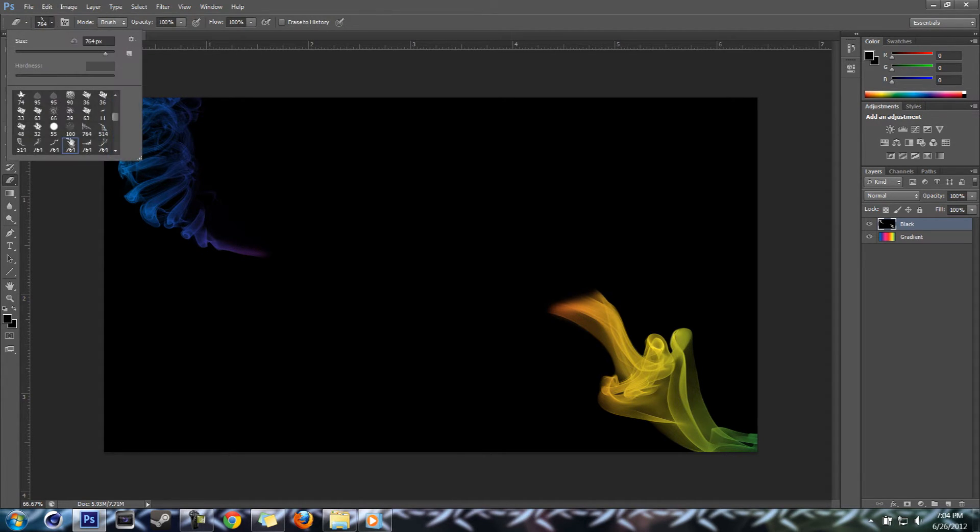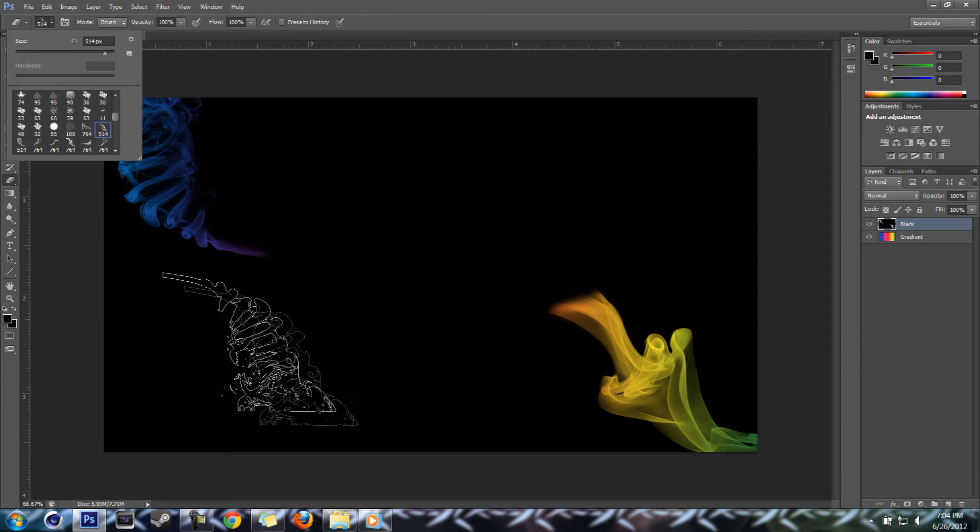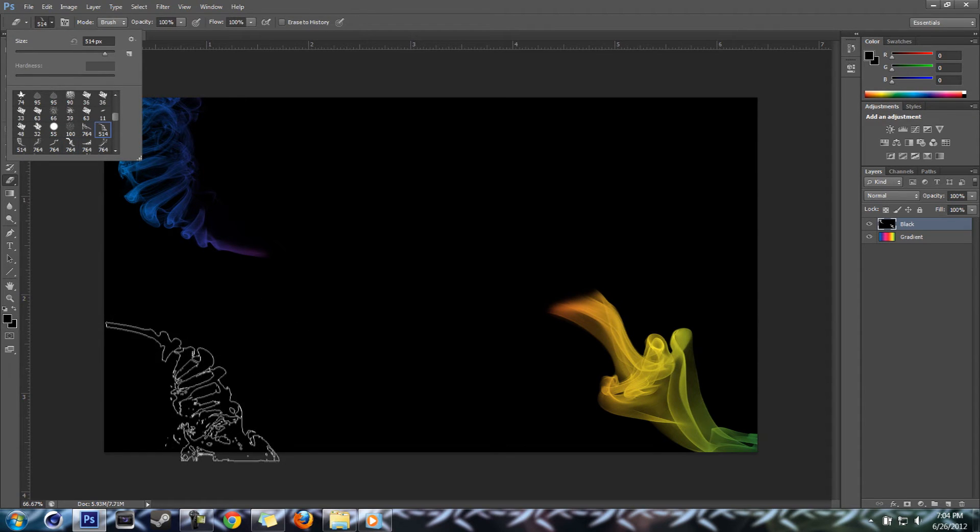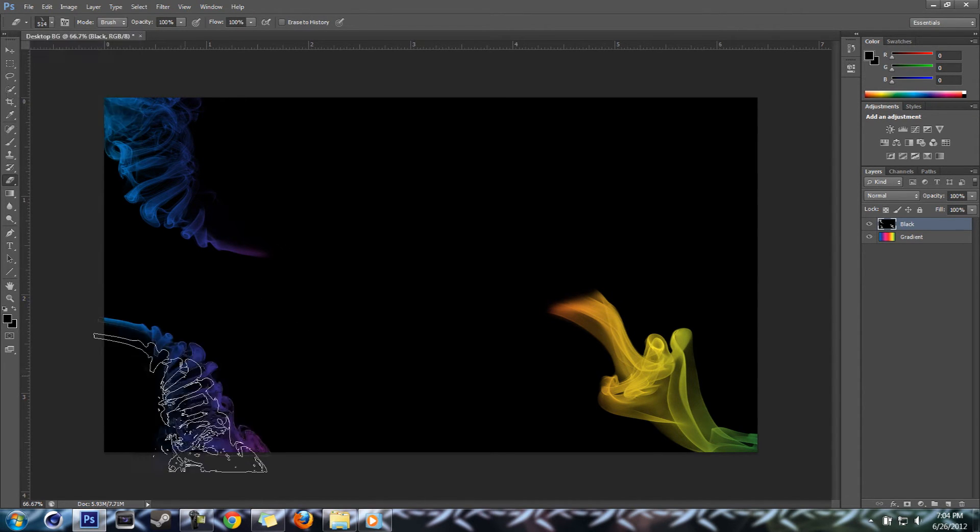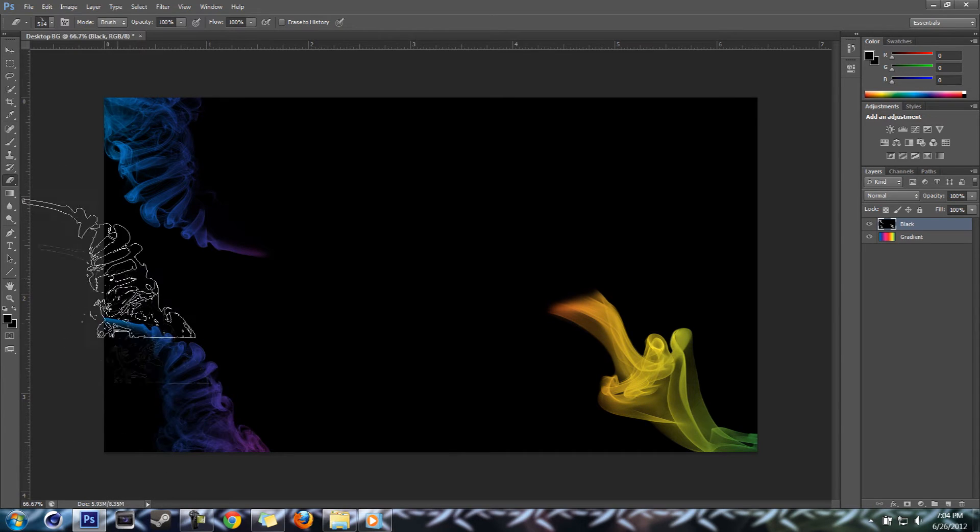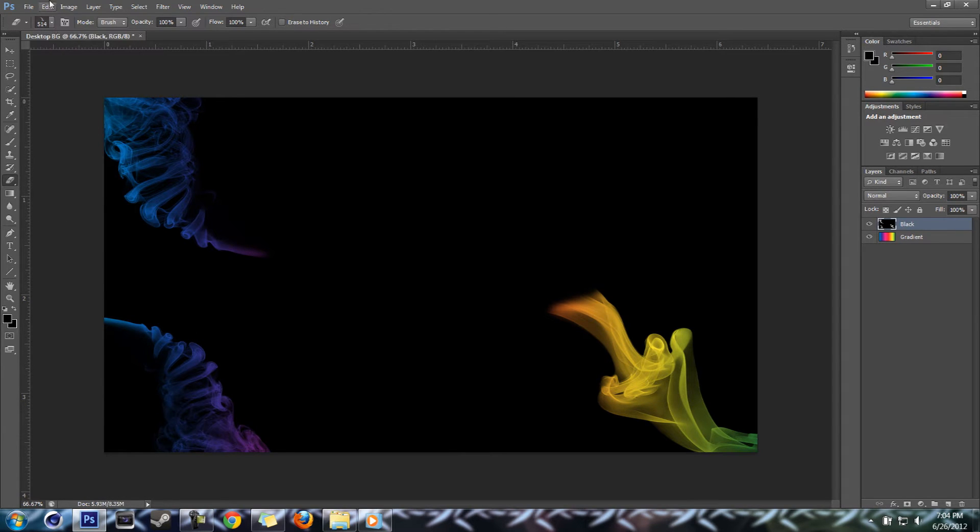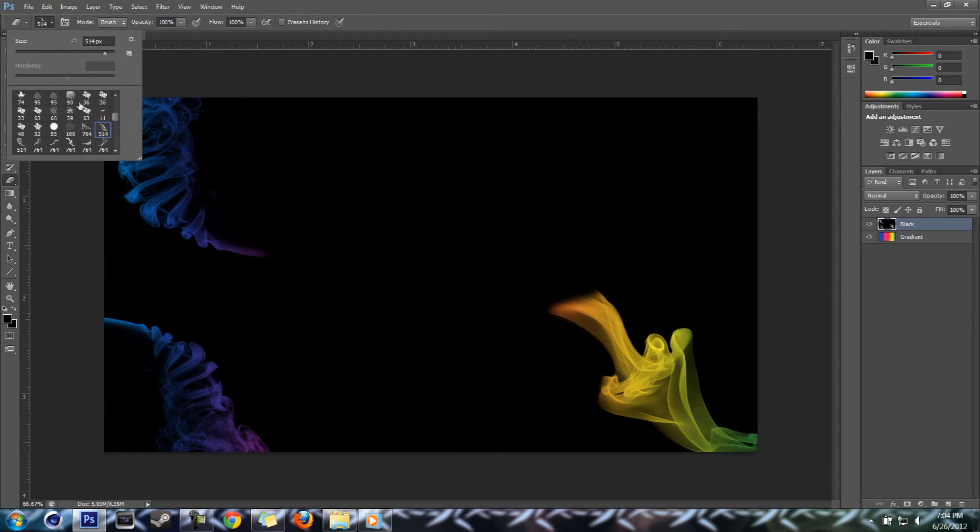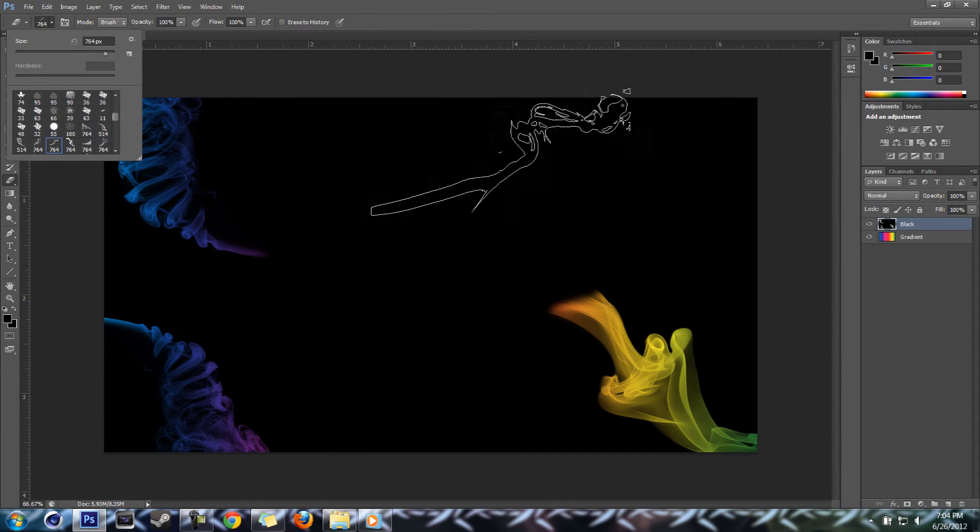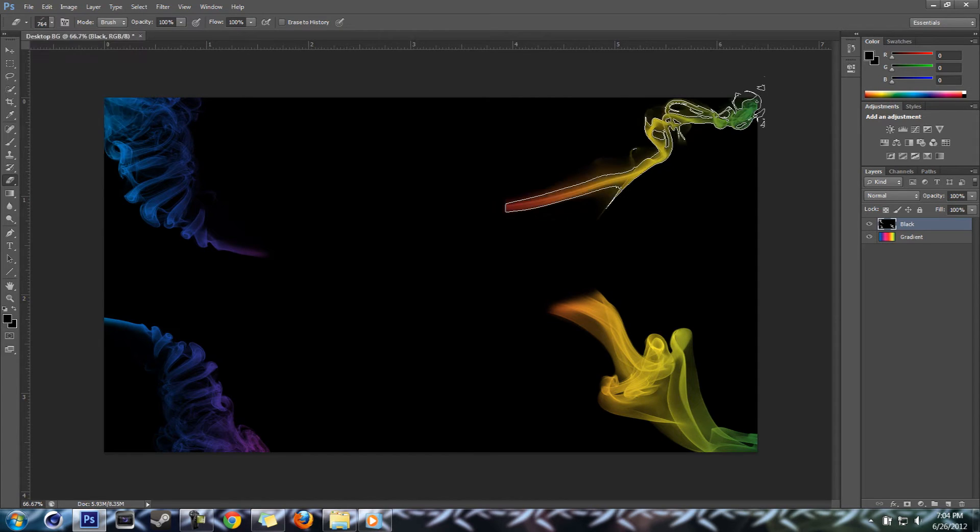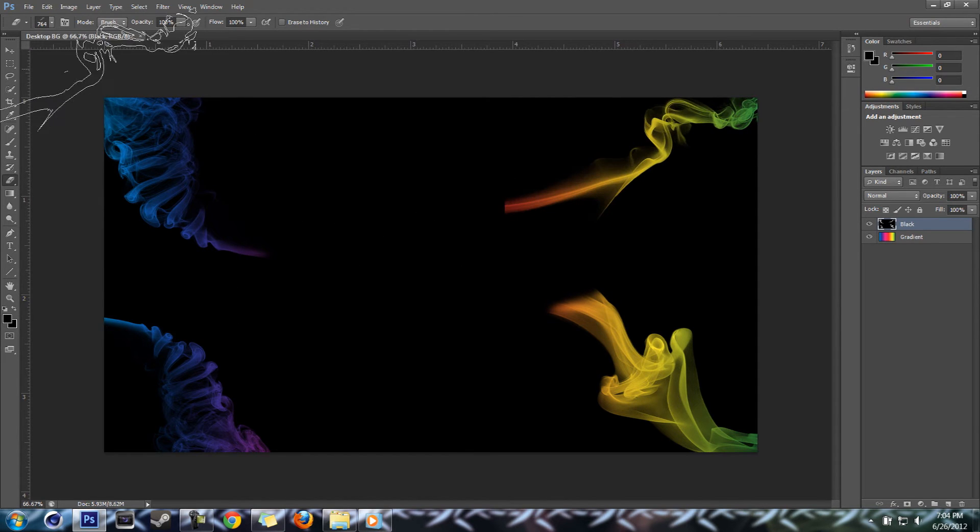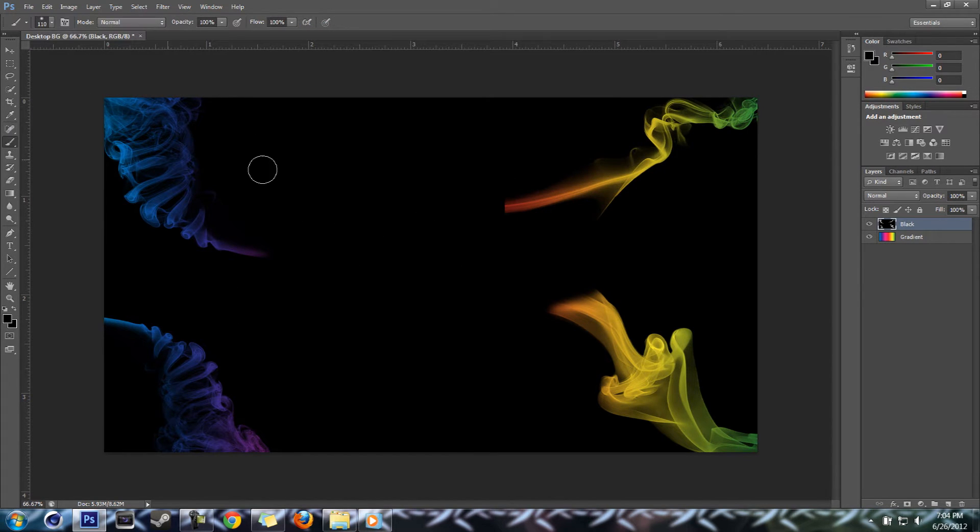Kind of chop it off here. You're actually using the eraser as the brush and the brush as the eraser. You can just switch the roles of the two.